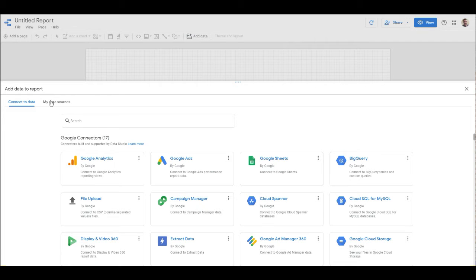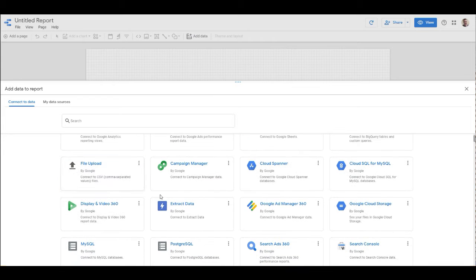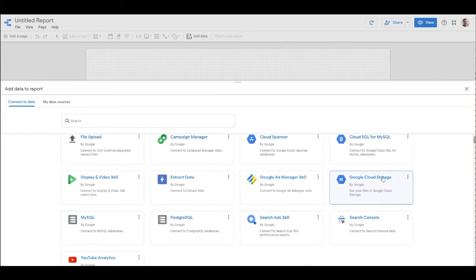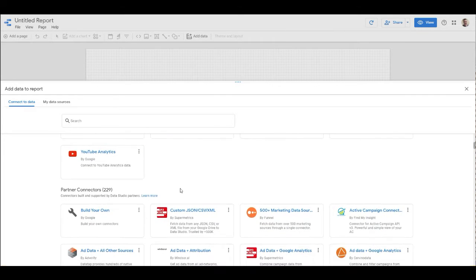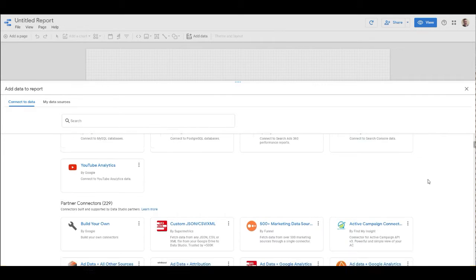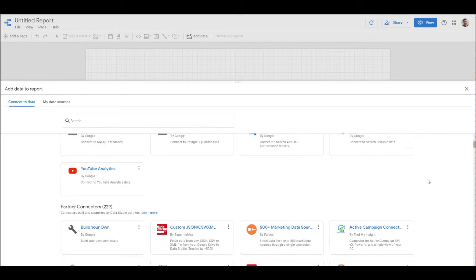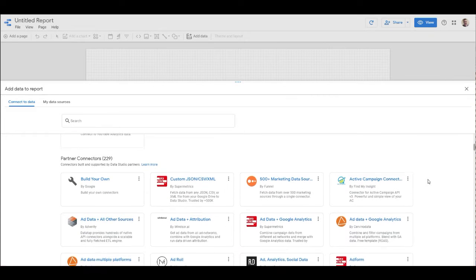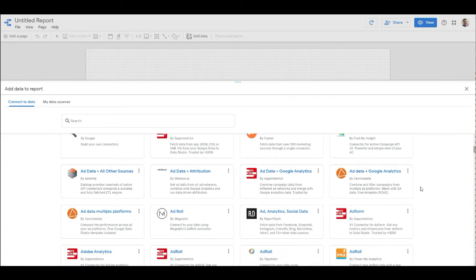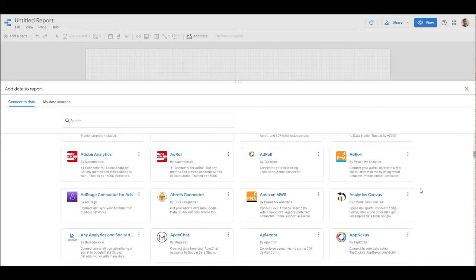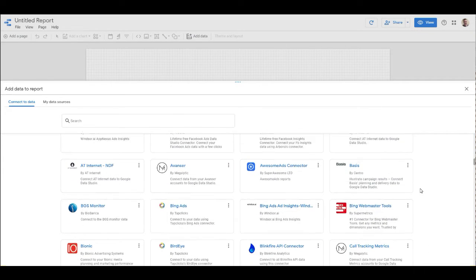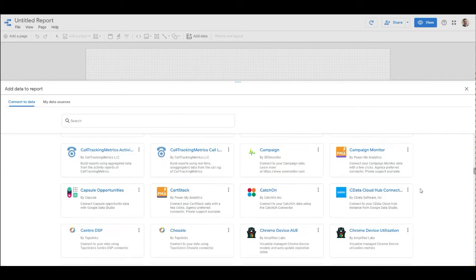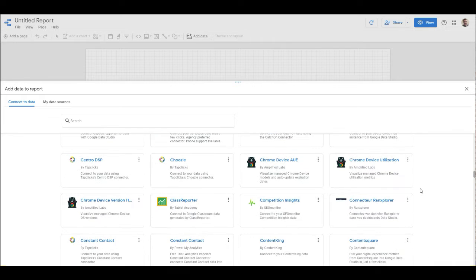We can actually go down and see all of the different options we have. File upload is the big one. We have Google Ad Manager, Cloud Storage, Postgres, MySQL, YouTube Analytics - some of the big ones that are there right now. There's also a lot of different third-party connections that Google has. It's an extremely long list that they have available for sure.